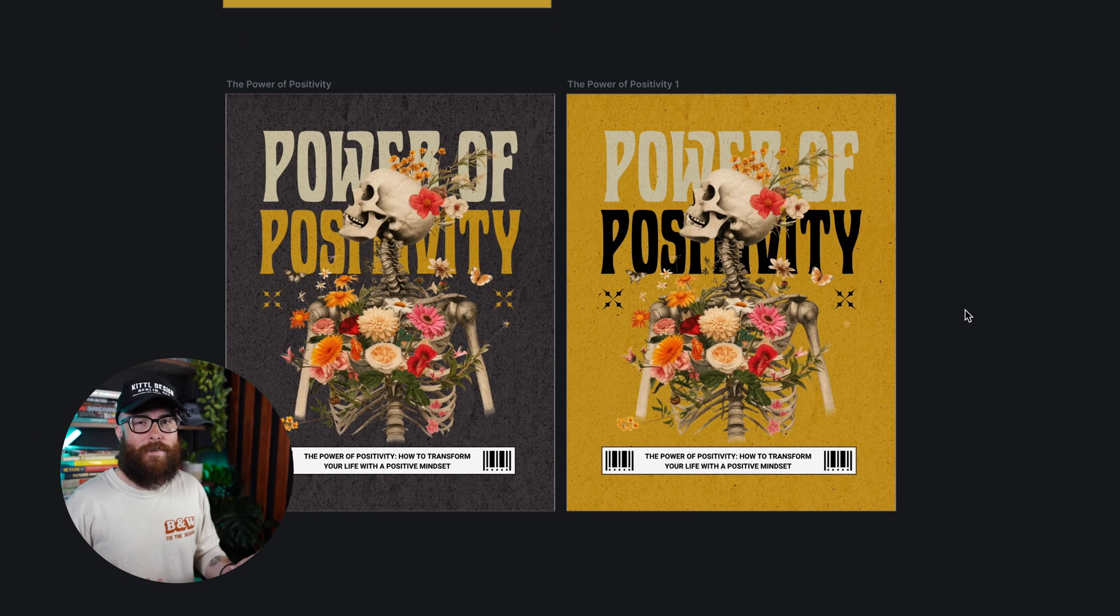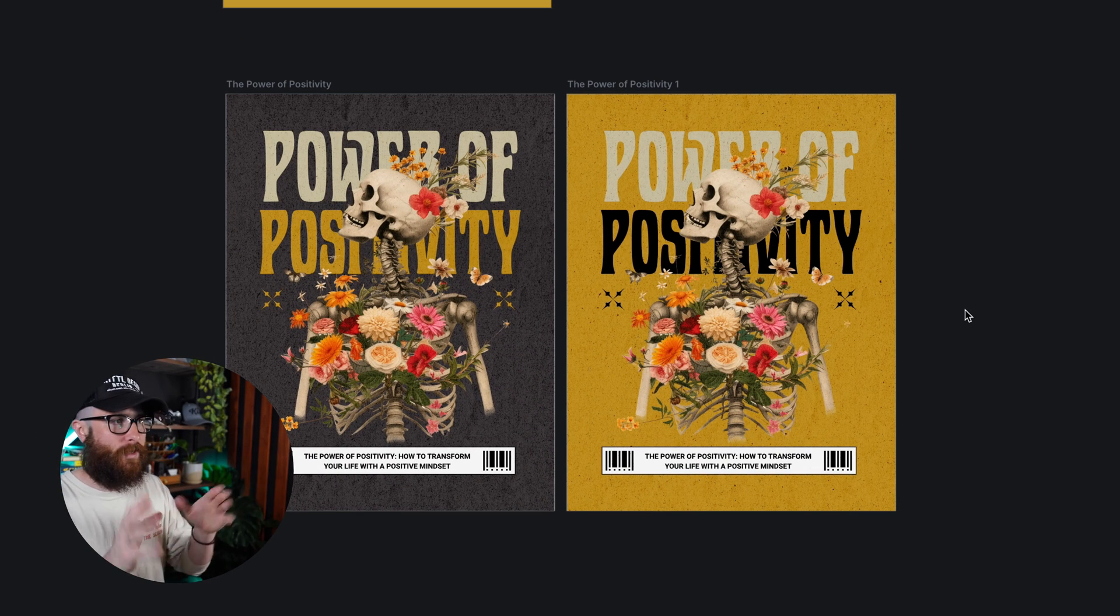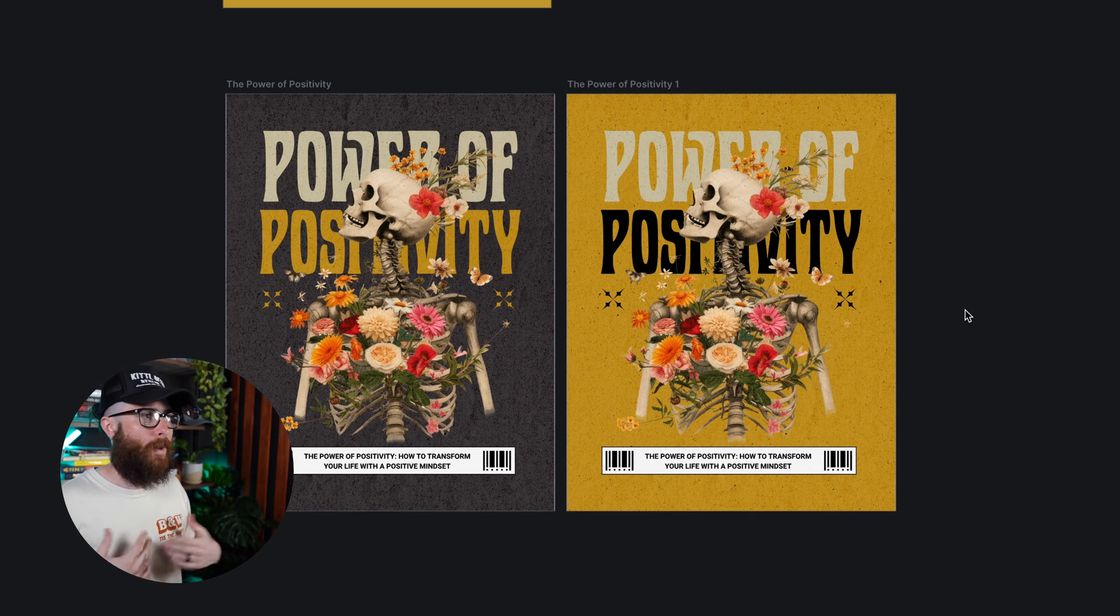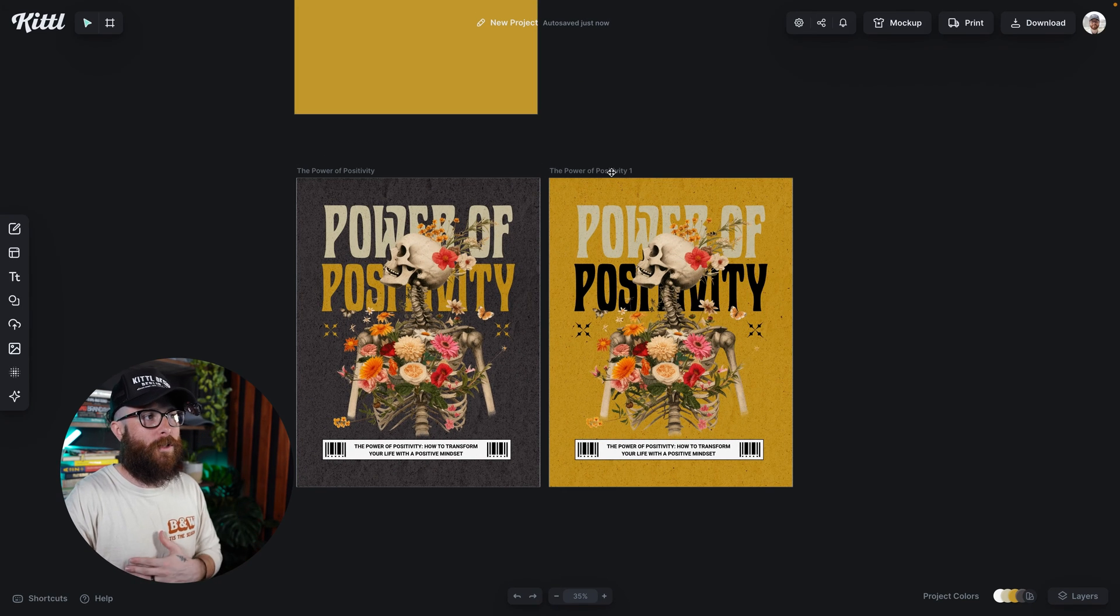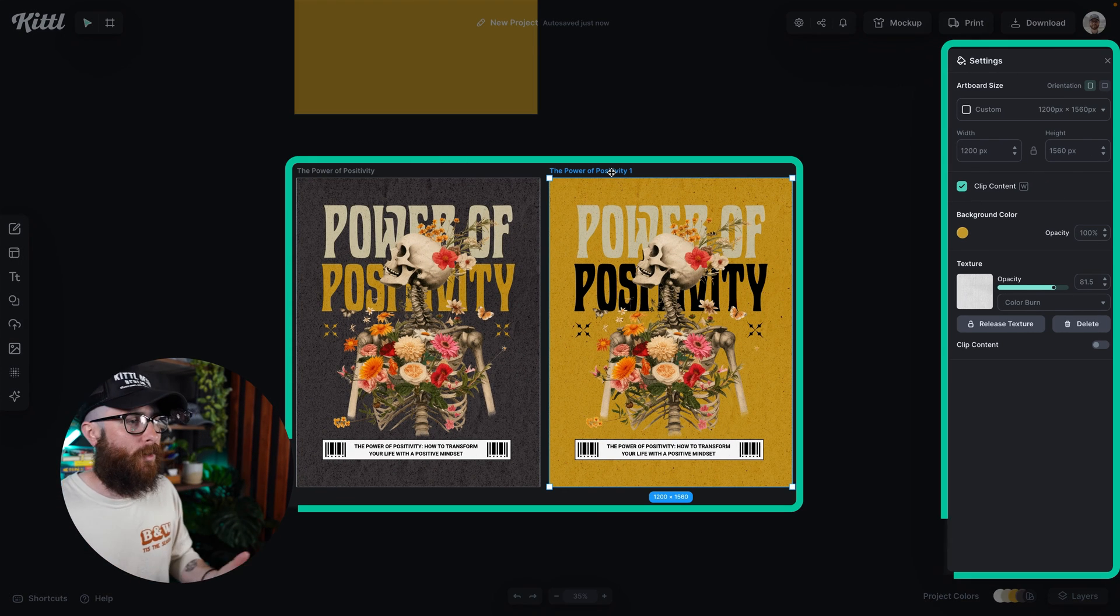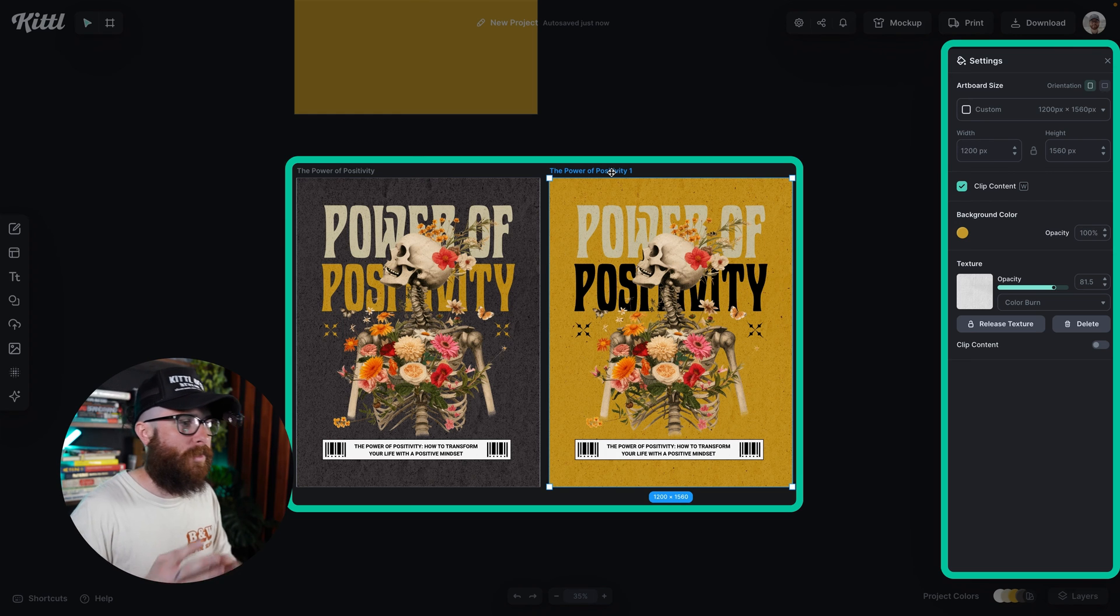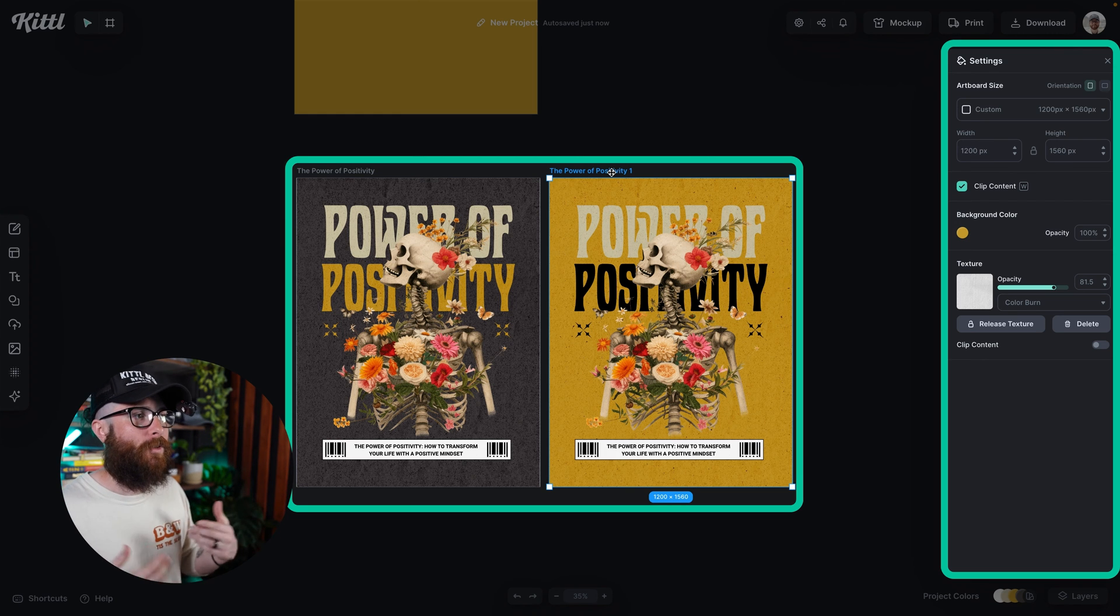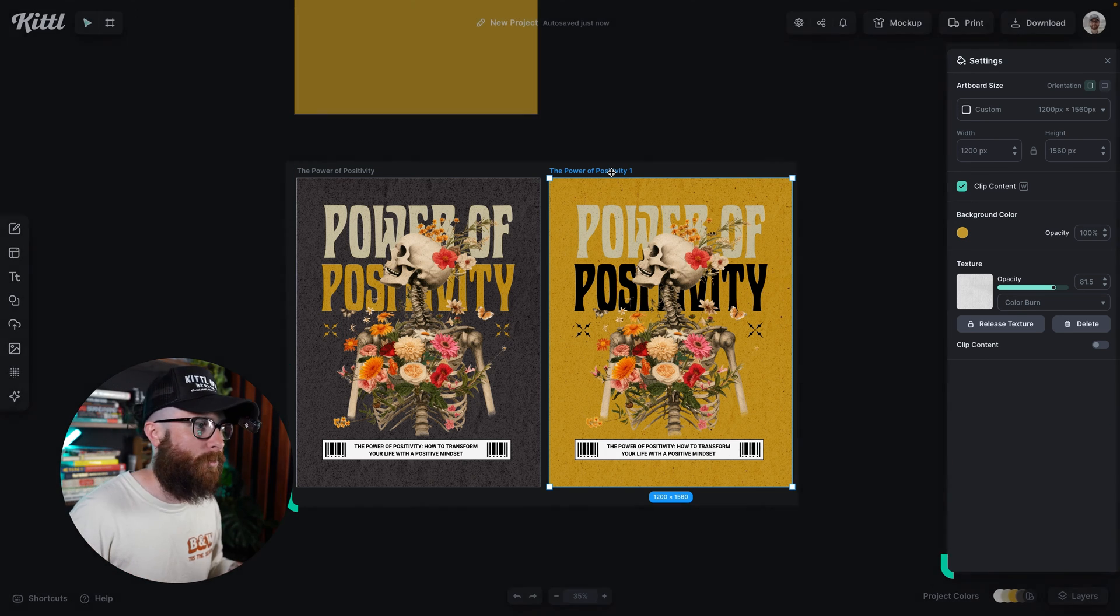And now we can have iterations of these templates by changing our background color, maybe changing some color that's on the template itself with the words or the elements and things like that. Now you can have some more nuanced and different templates.